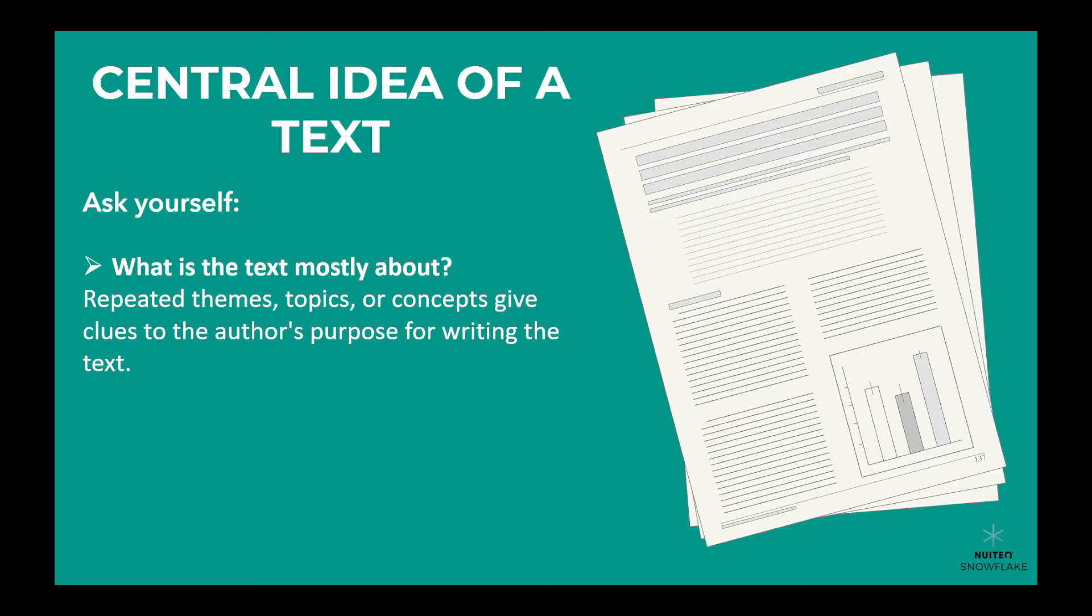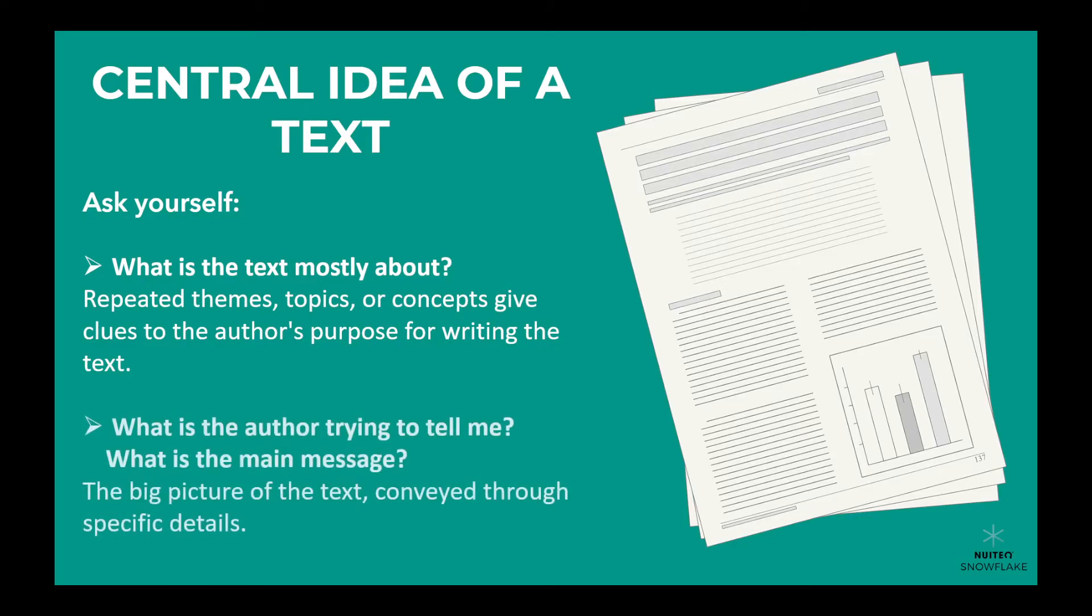Also ask yourself, what is the author trying to tell me, and what is the main message? It's like the big picture of the text, and it's conveyed through specific details.